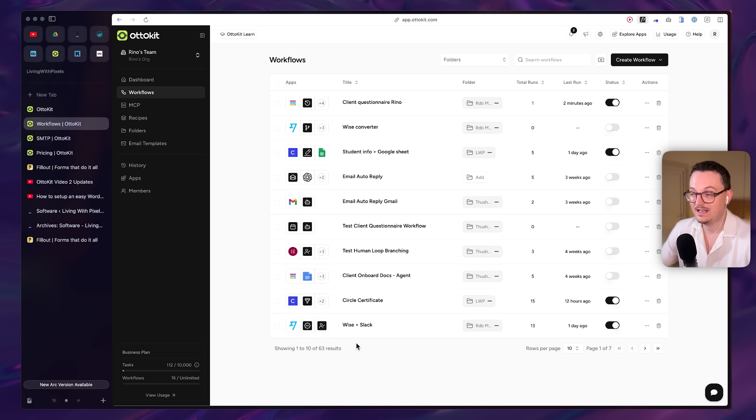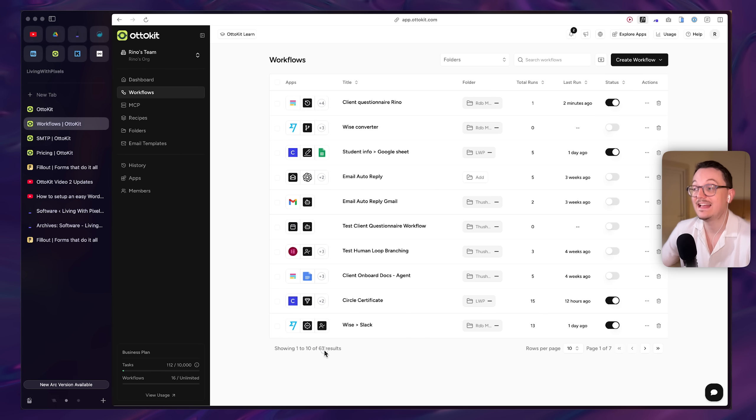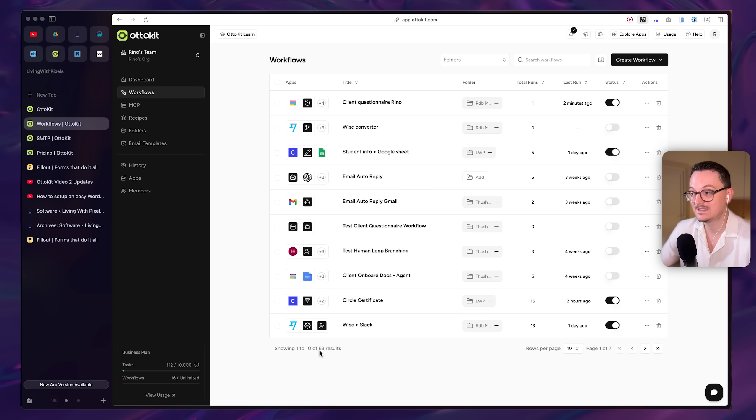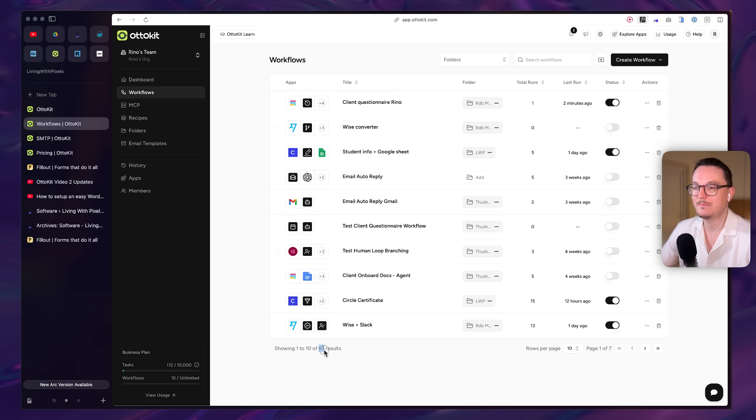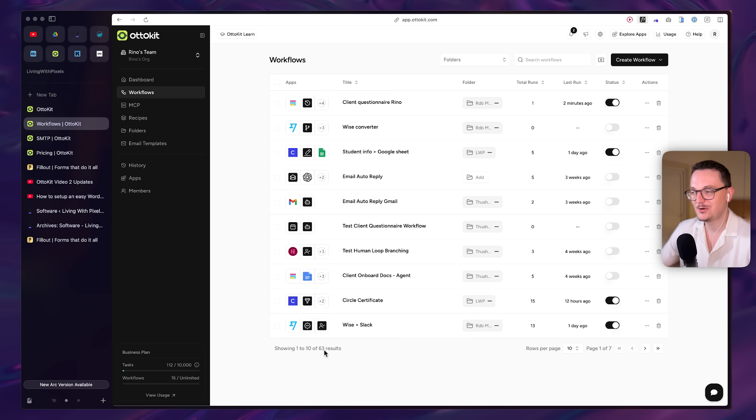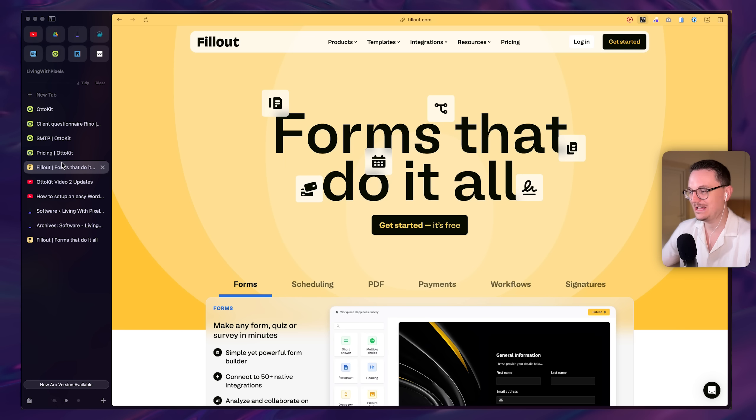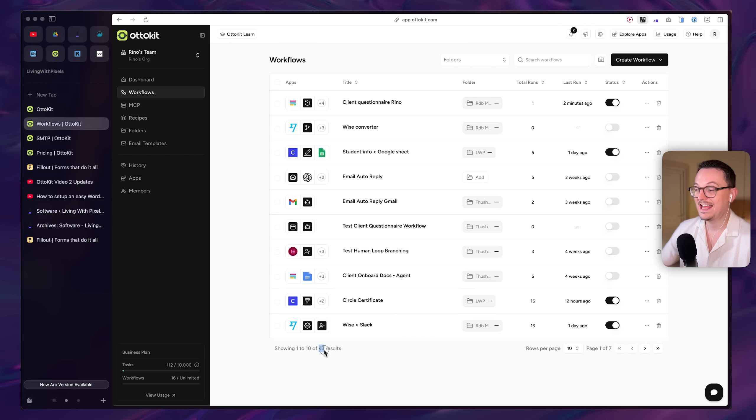I use Fillout and AutoKit very intensely for my own web design business. As you can see right here, I literally have 63 automations in this platform. I am in love. It is so cool. And also Fillout, I've made another video about them. And actually, when I made this work, I was super happy. I was like, wow, this is super cool.